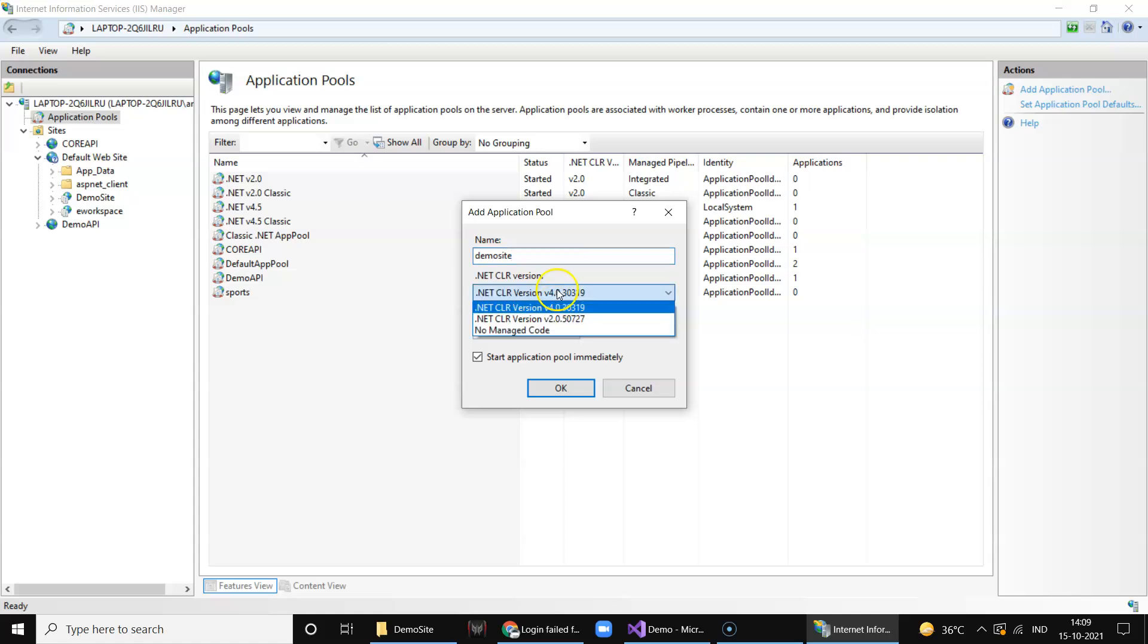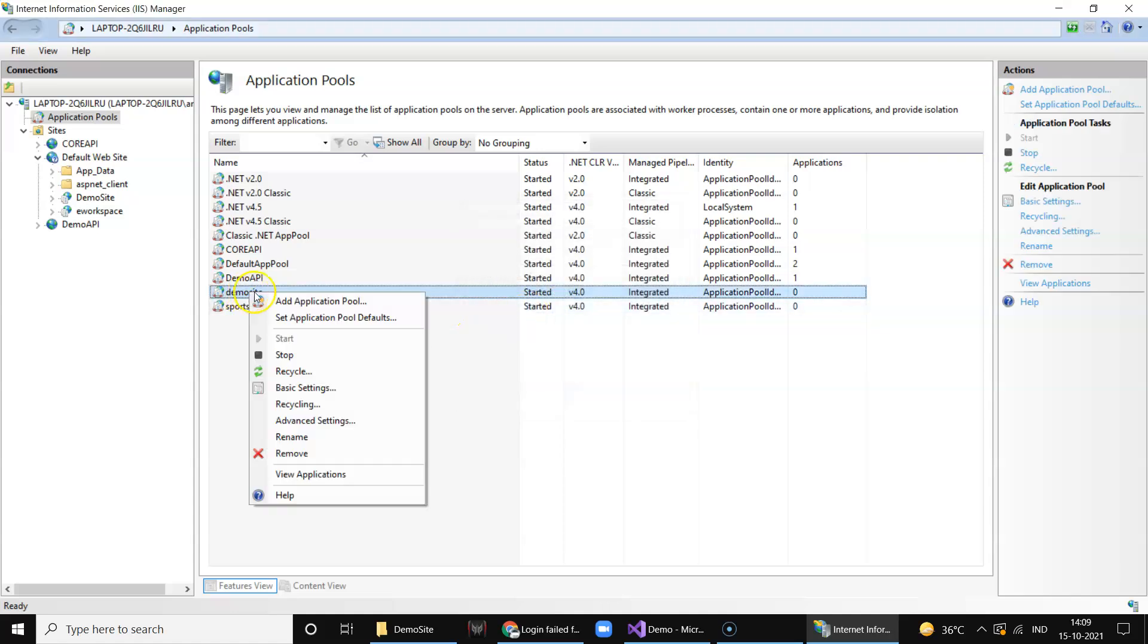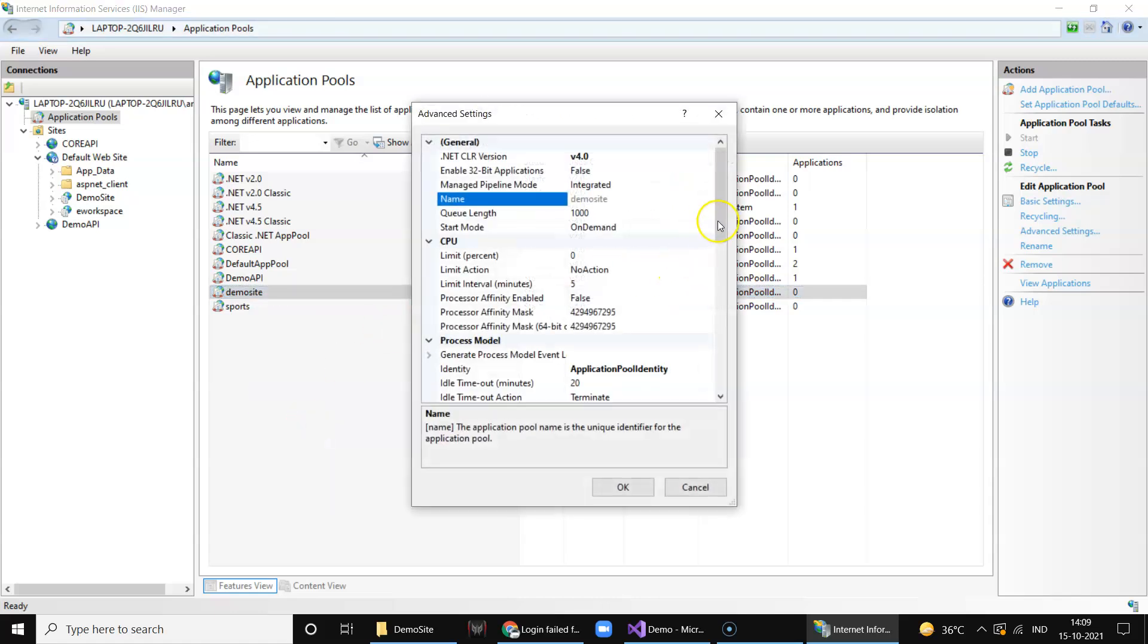And in your demo site, right click on the application pool and go to advanced setting. In your identity section select local system.